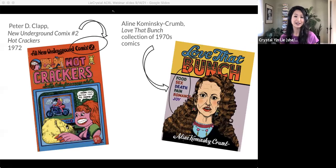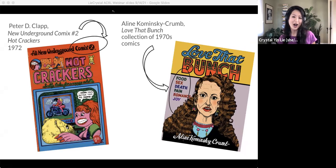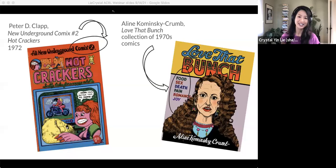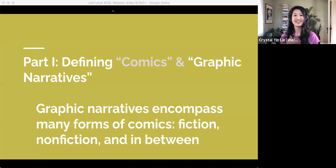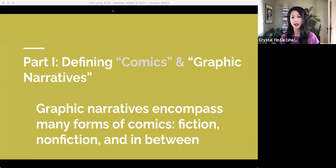The underground comics of the 1960s and 70s in the US were incredibly taboo-shattering — adult only, rechristened comix with an X, like X-rated. Here are two comics covers: one that says Hot Crackers, Salty Tales for Snappy Adults, and another titled Love That Bunch — Food, Sex, Death, Pain, Romance, Joy. On the other side, 'graphic narratives' is a more inclusive term to encompass the forms comics can take, whether fiction or nonfiction or somewhere in between, such as a graphic novel, graphic memoir, or work of graphic journalism. It emphasizes how narration and storytelling is accomplished through the unique juxtaposition of text and image.